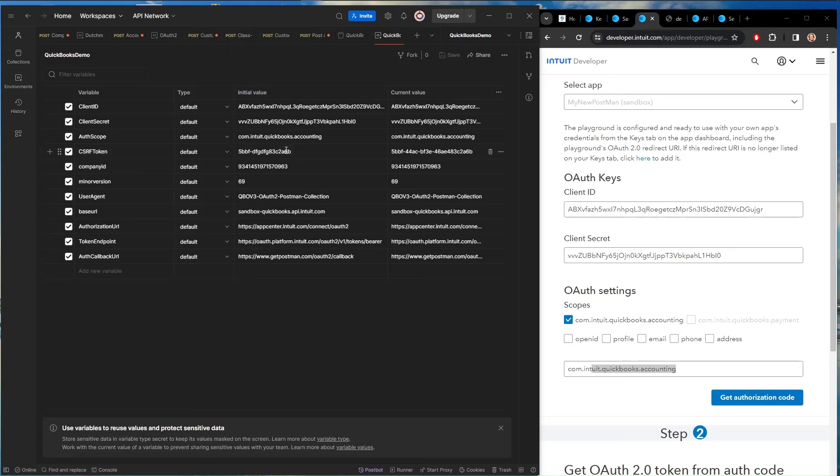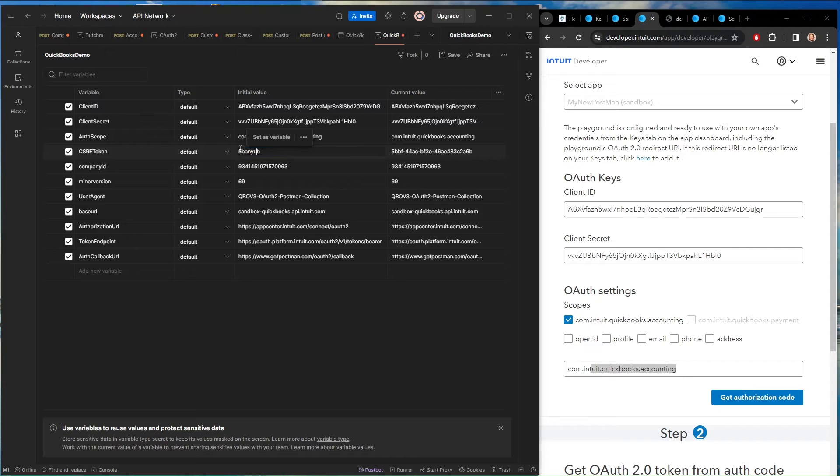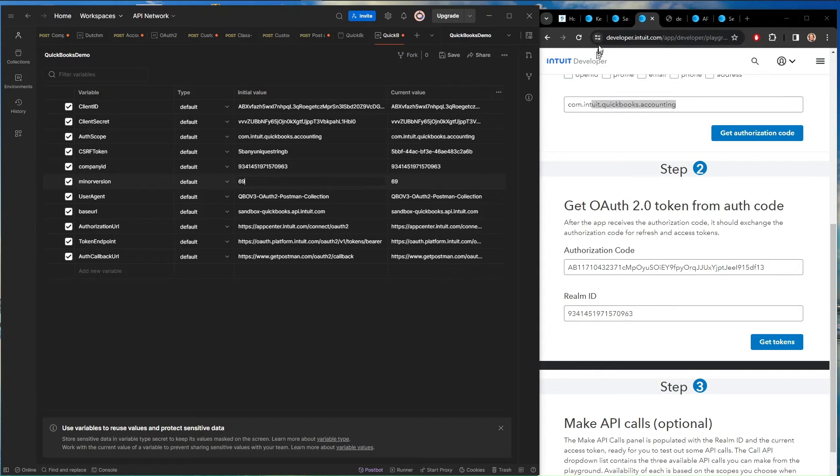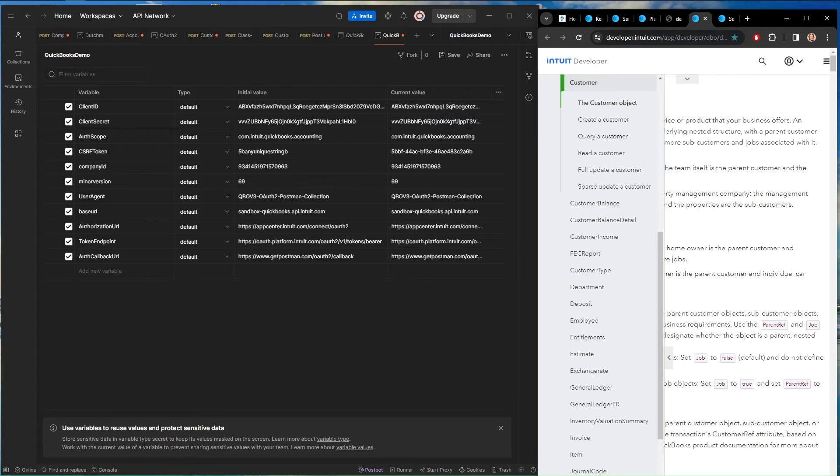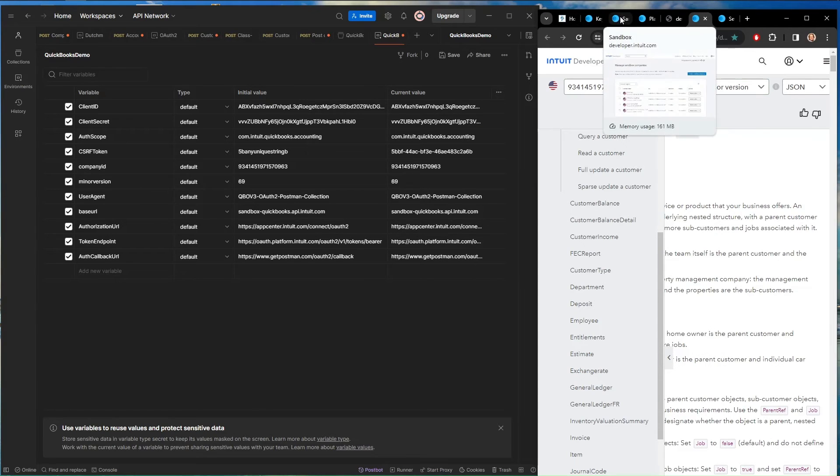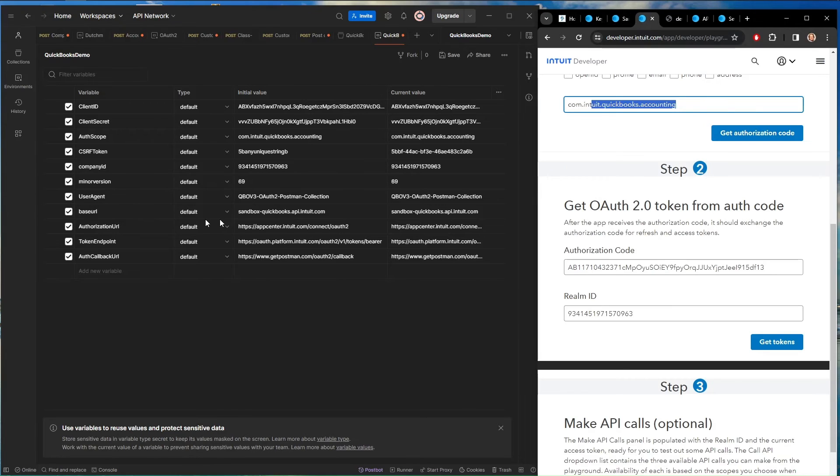CSRF token, that's a unique string that you use to validate the incoming information from Intuit to make sure that it really is coming from Intuit. This can be any unique string that you know. I like to use GUIDs or we can put any unique string in here. Company ID is the Realm ID. The minor version is the version that we looked up when we were in the API Explorer. So if we come up here, I'm using version 69.